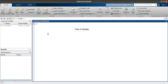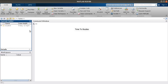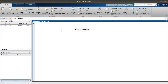In MATLAB software we have mainly three parts: the first one is the Command Window, the second is the Workspace, and the third is the Current Folder. Let's discuss them one by one.